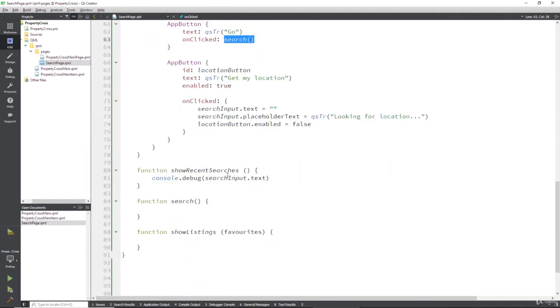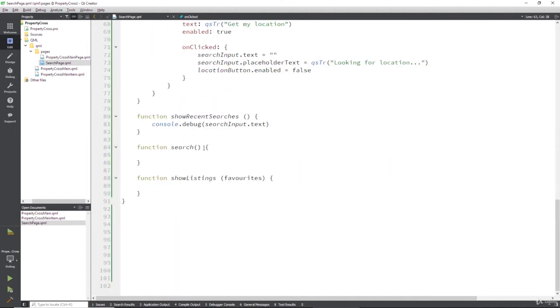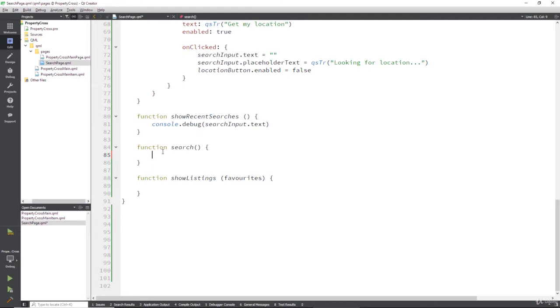So if we go down to that function search, then we can fill in an HTTP request. Now this is the incorrect way to structure this, but I'm just doing it here to show you the nuts and bolts of the request itself. We're going to restructure all of this a little later on in this module.